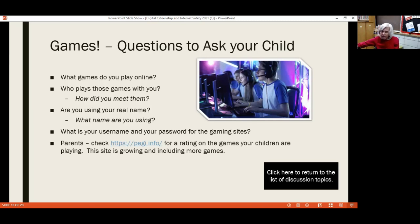You might want to consider sitting down with them and asking them to teach you how to play the games — that will be a real eye opener as you get into the content of the game.